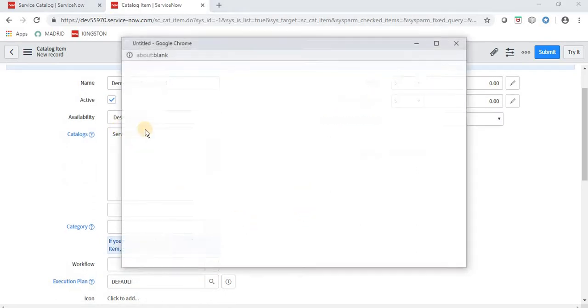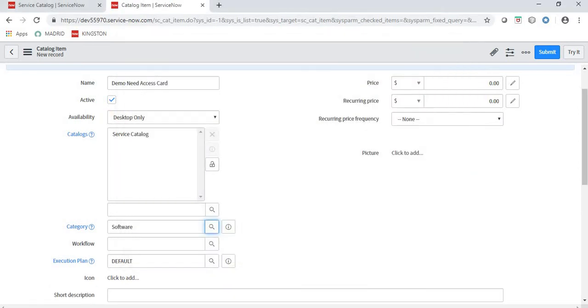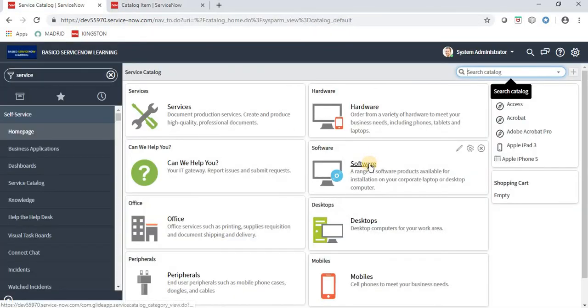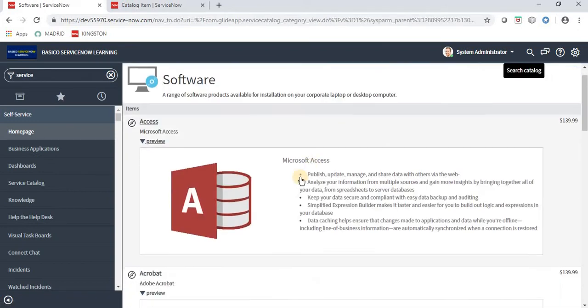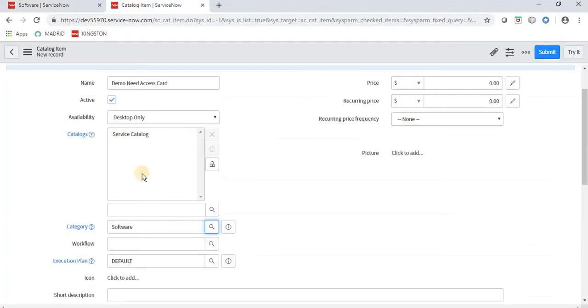The category selected is 'Software' — I want to show my item in this Software category.